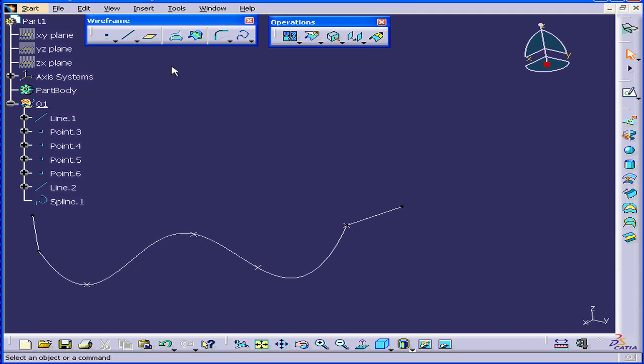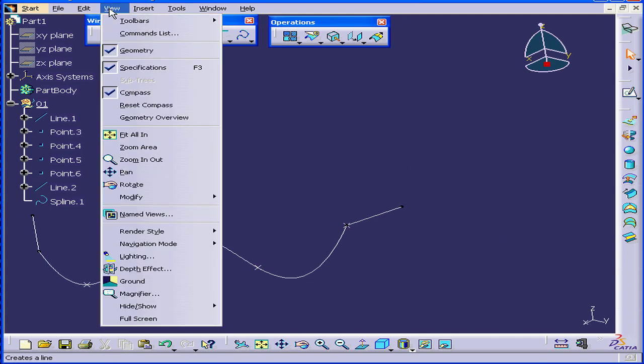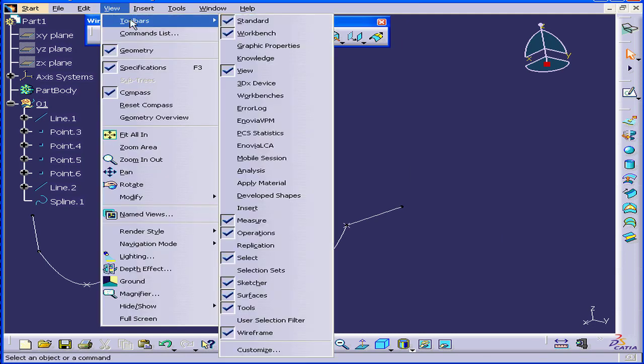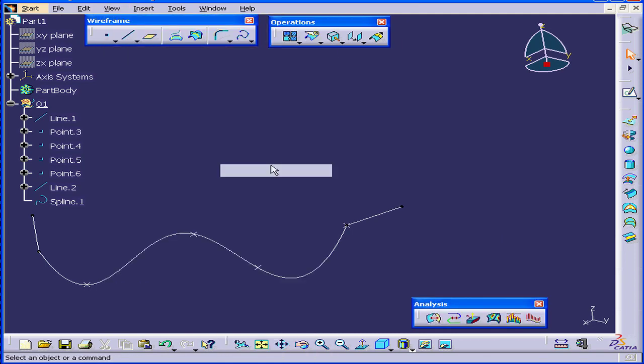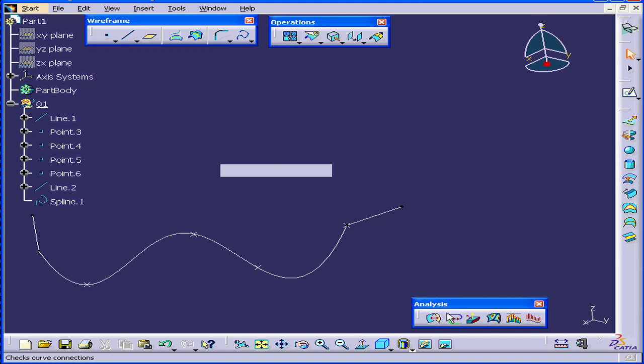Let's run an analysis now. Select View Toolbars Analysis Toolbar.